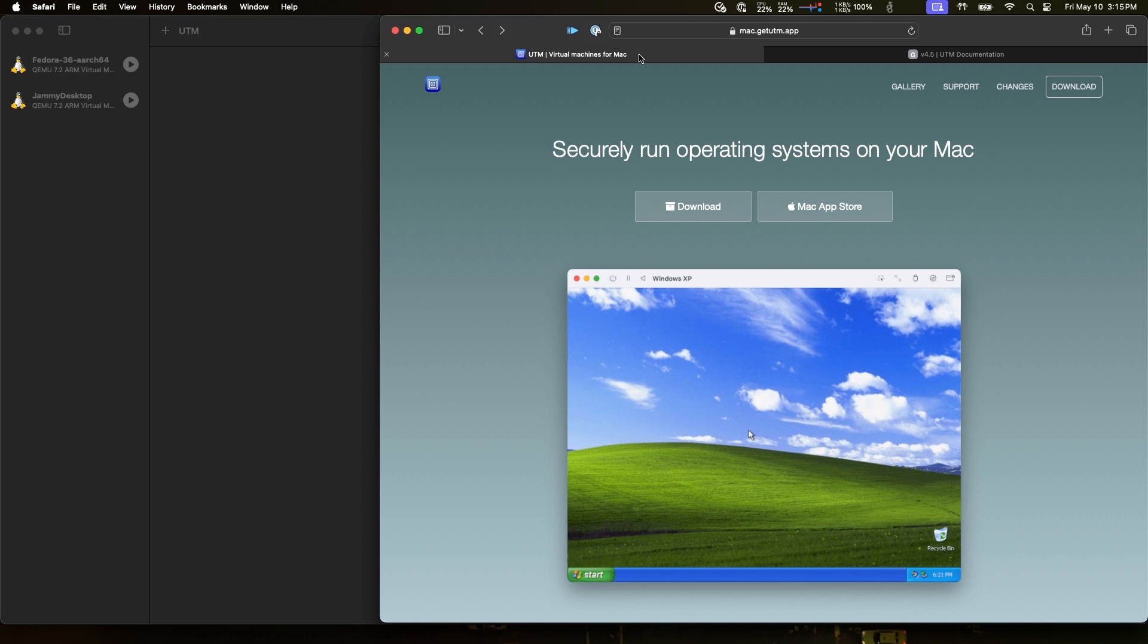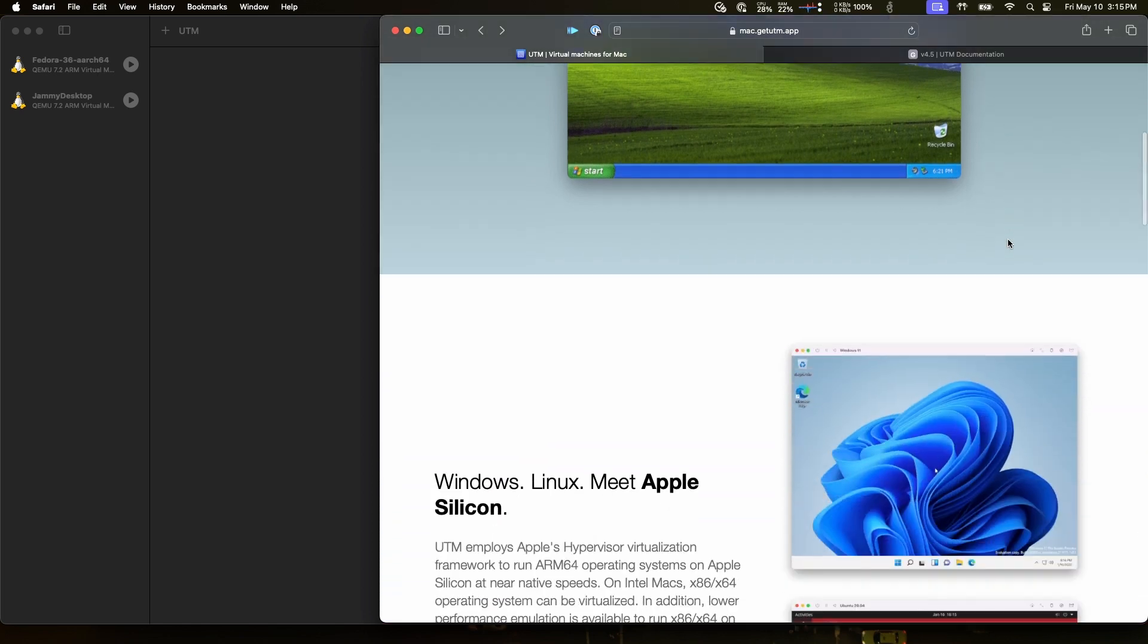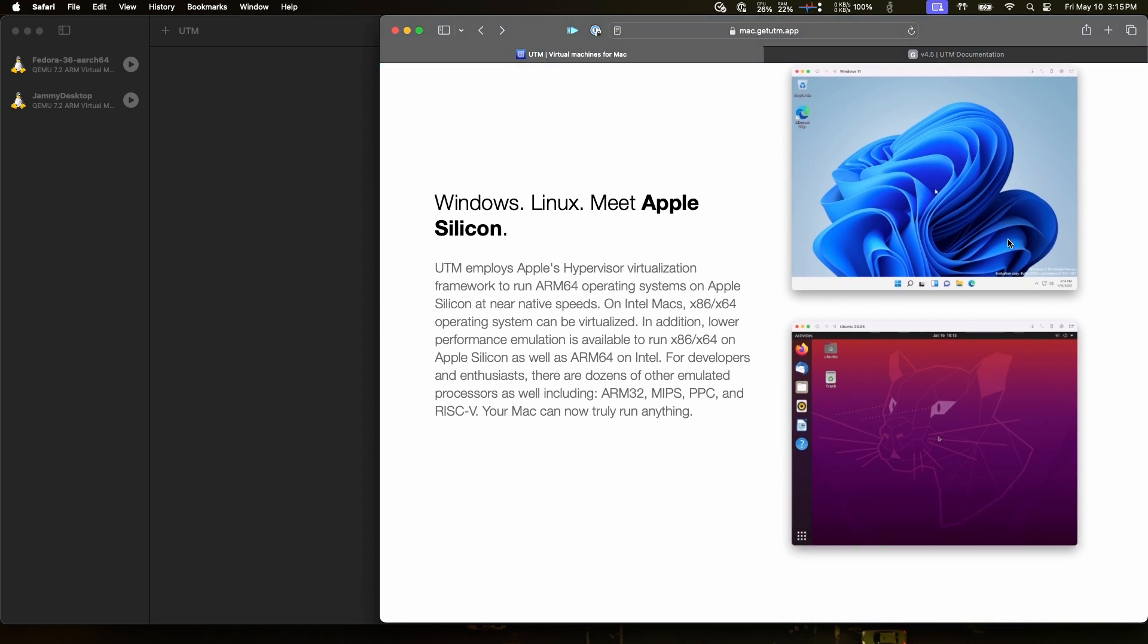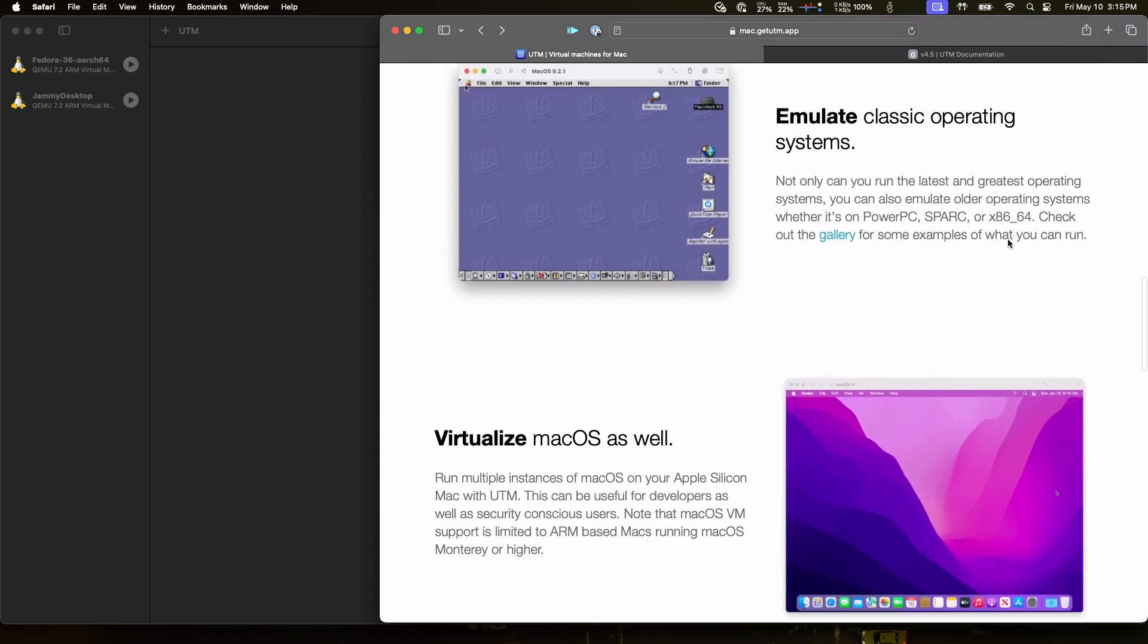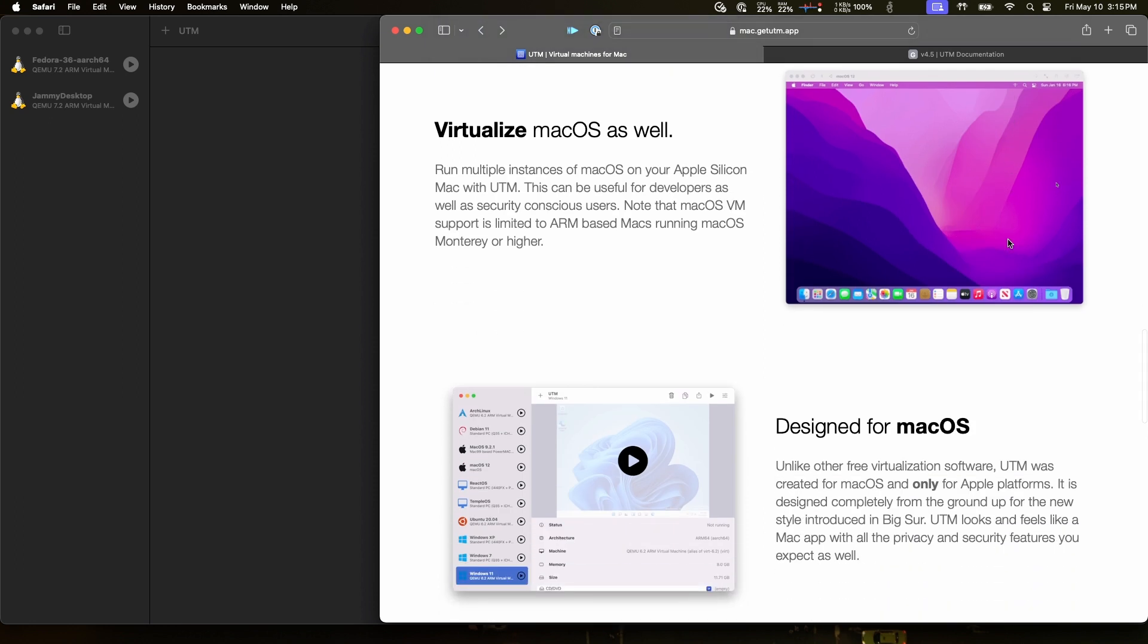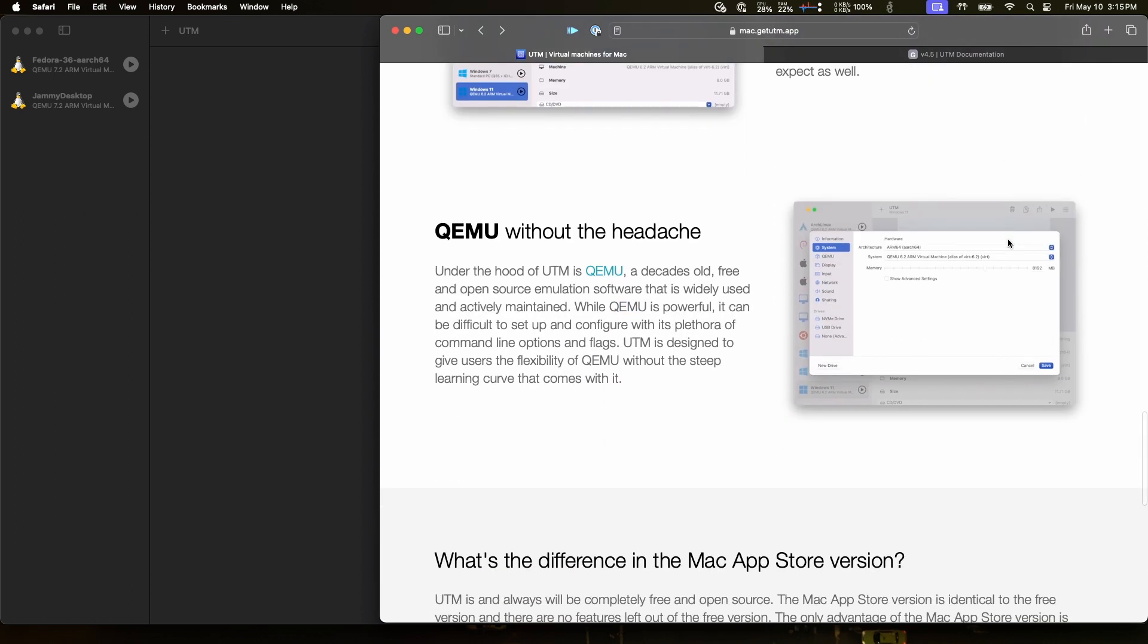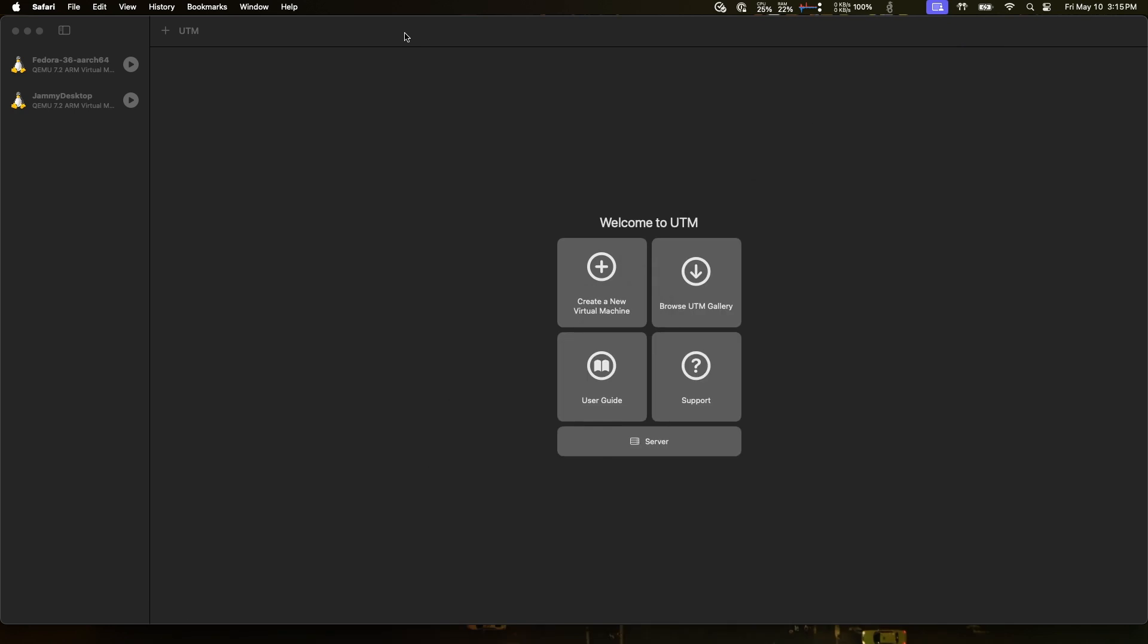First of all, if you're not familiar with UTM, it is a free open source software that allows you to run operating systems on your Mac whether it's Intel or Apple Silicon. You have a variety of OSes that you can choose from. It's a decent option if you don't have commercial software like Parallels or VMware Fusion. So I do have this installed and let's go ahead and get rolling with this.